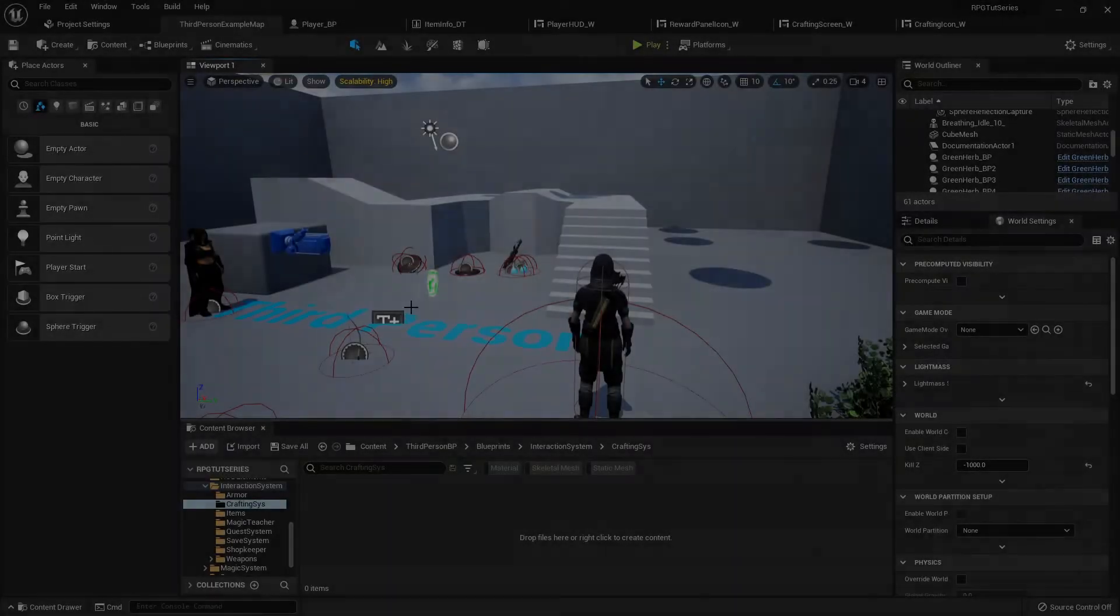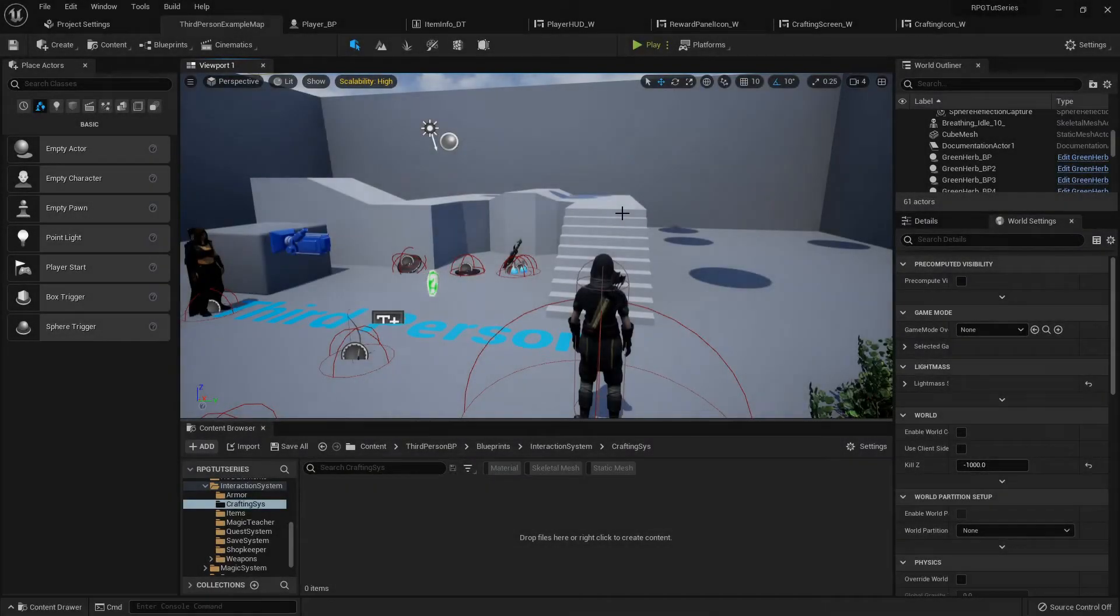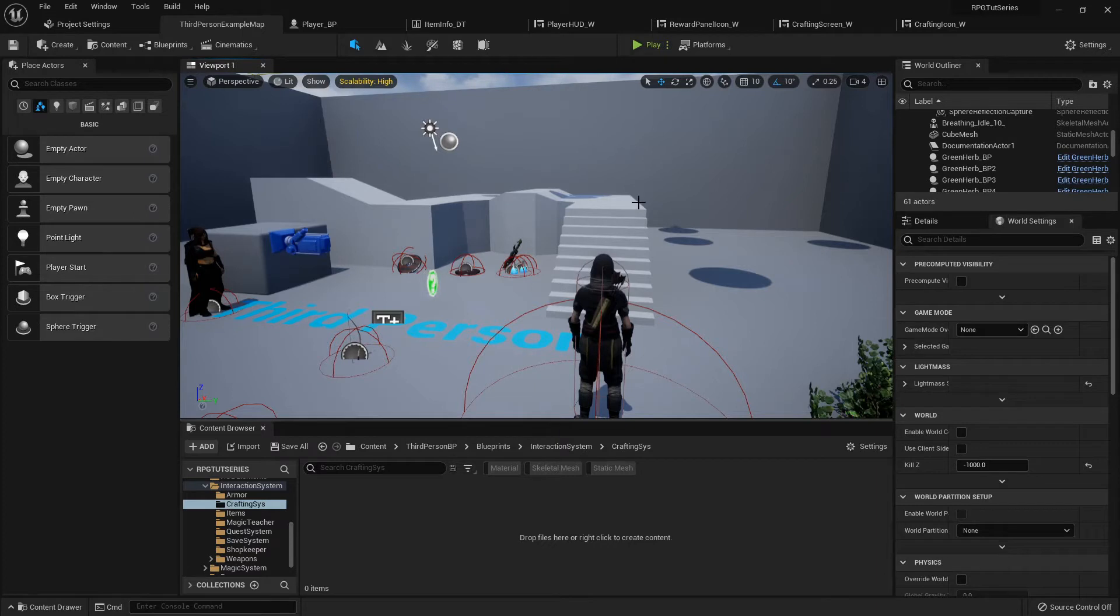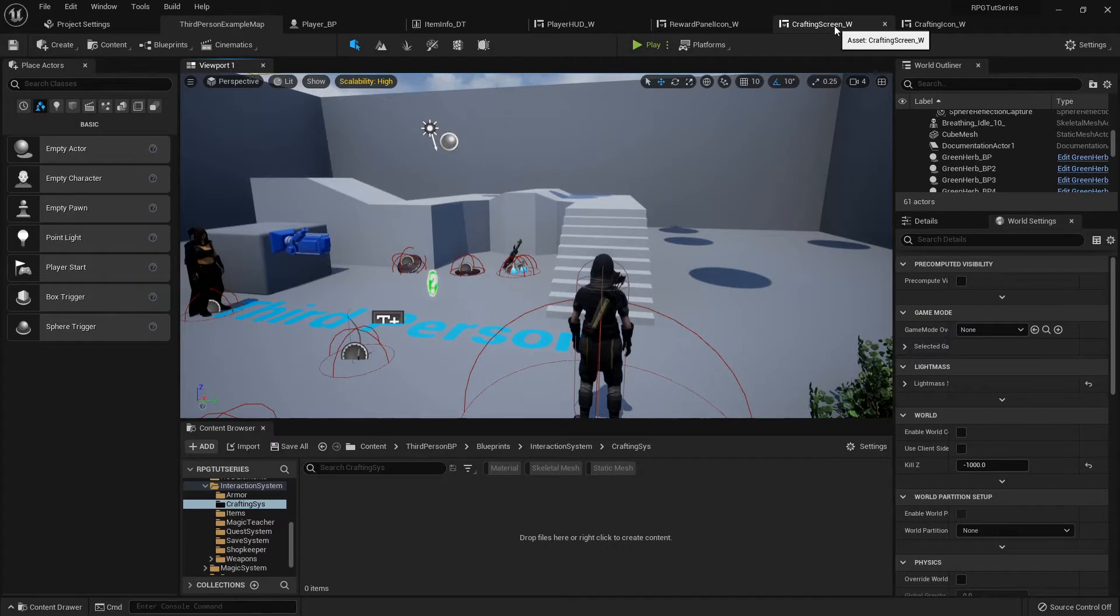Hello again and welcome back. In this video we've got two things we need to do. First, we need to fix our crafting screen one last time so that every time we craft an item it updates our inventory so we can accurately see what we're doing. Second, we're going to make a fire pit so we can actually cook any cookables that we have.